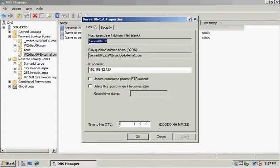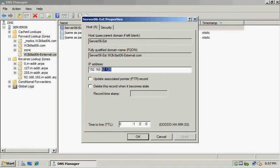In the IP address text box, we'll type 192.168.92.250. Then we need to make sure the 'Update associated pointer record' checkbox is checked, and click OK.